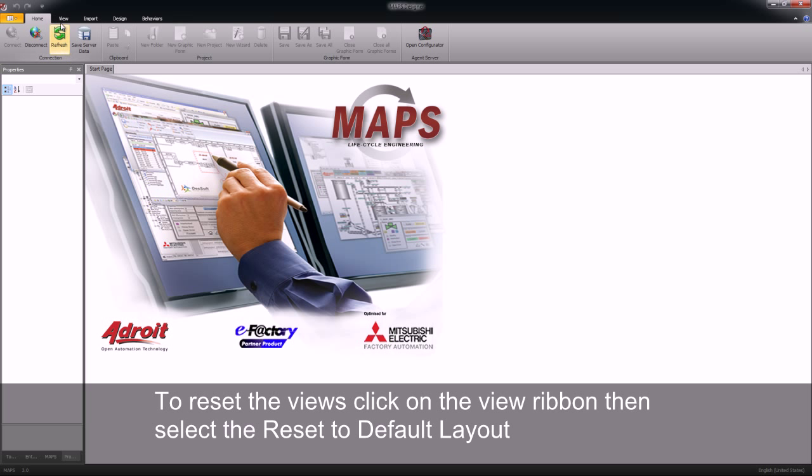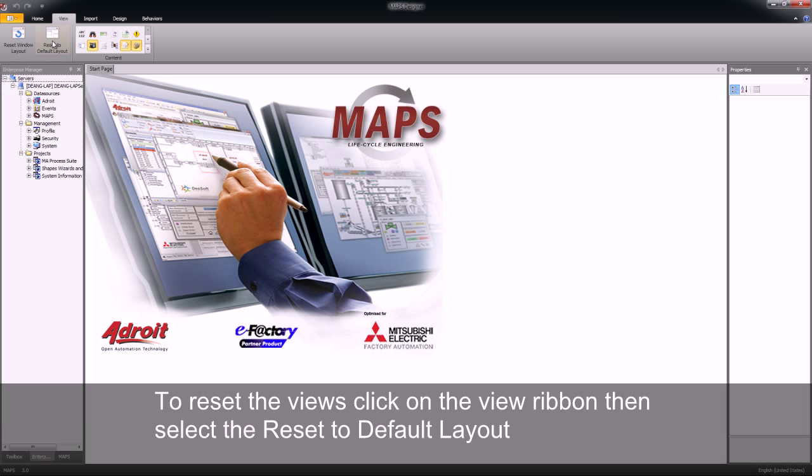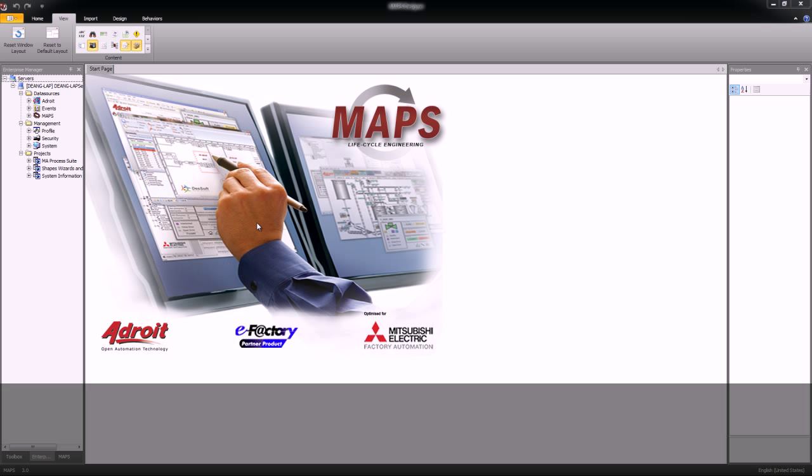To reset my layout of my designer I select the view ribbon and then click on the reset to default layout. This will return my designer to its original state.